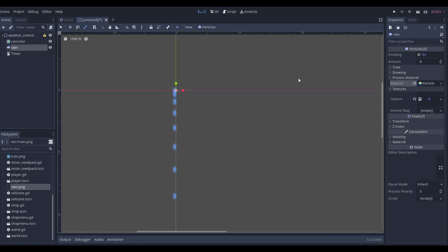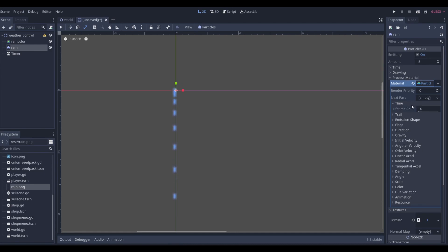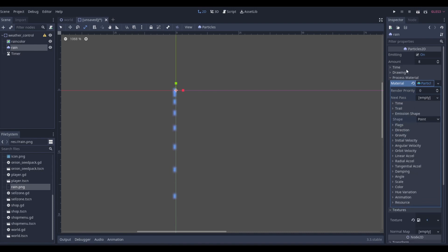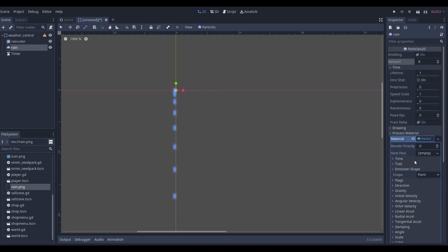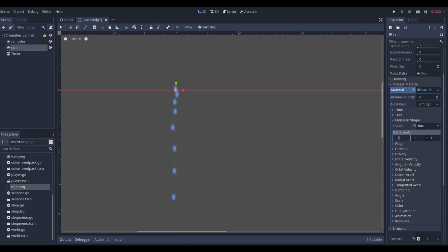Now it's raining but it looks horrible, so if we click on the rain particle there are a ton of settings — lifetime, random, trail, emission shape. Let's go to Emission Shape and instead of Point, choose Box. As soon as we do that it kind of expands, but it's only in a 1×1 area.